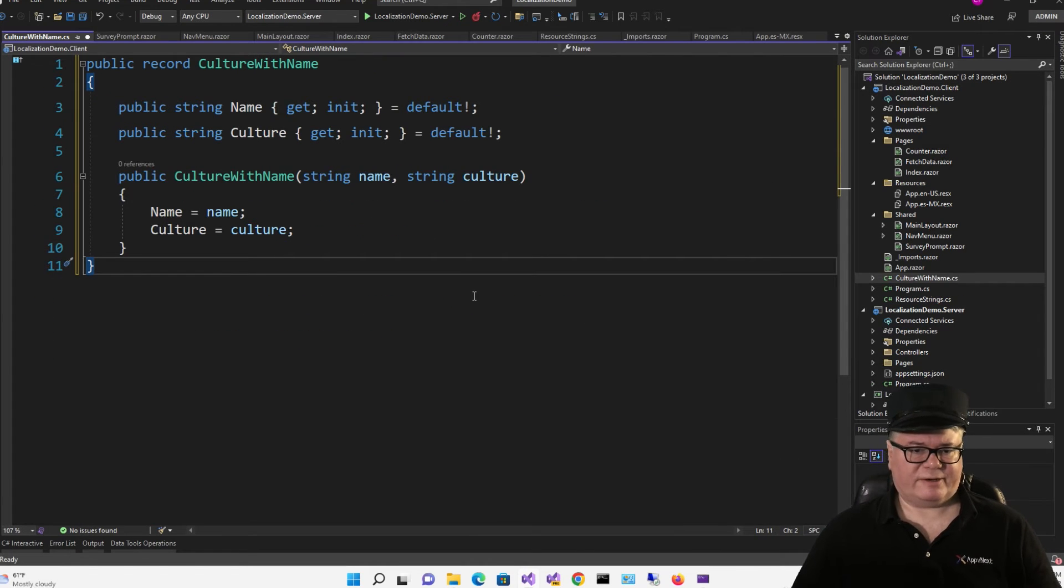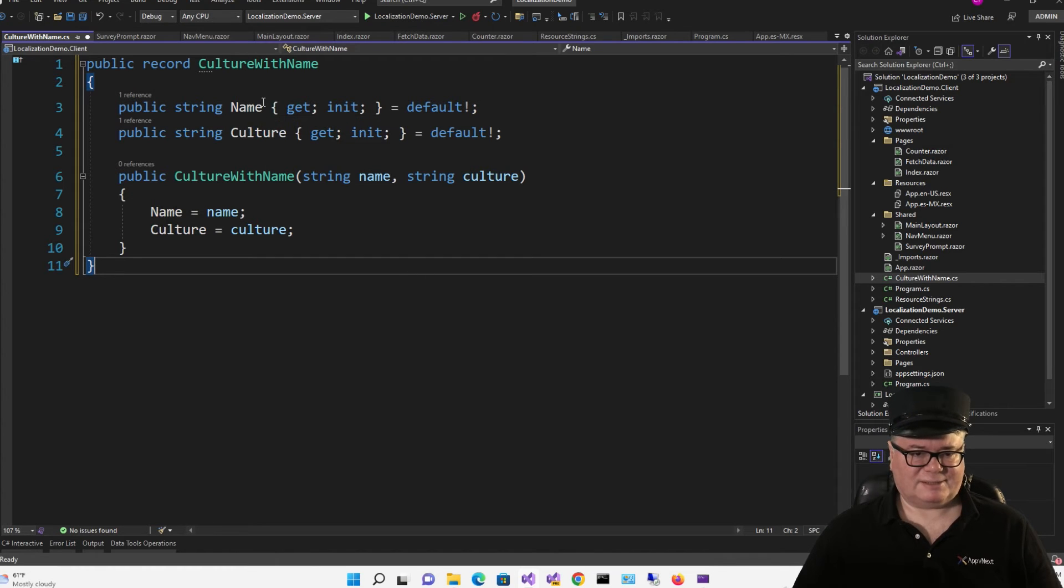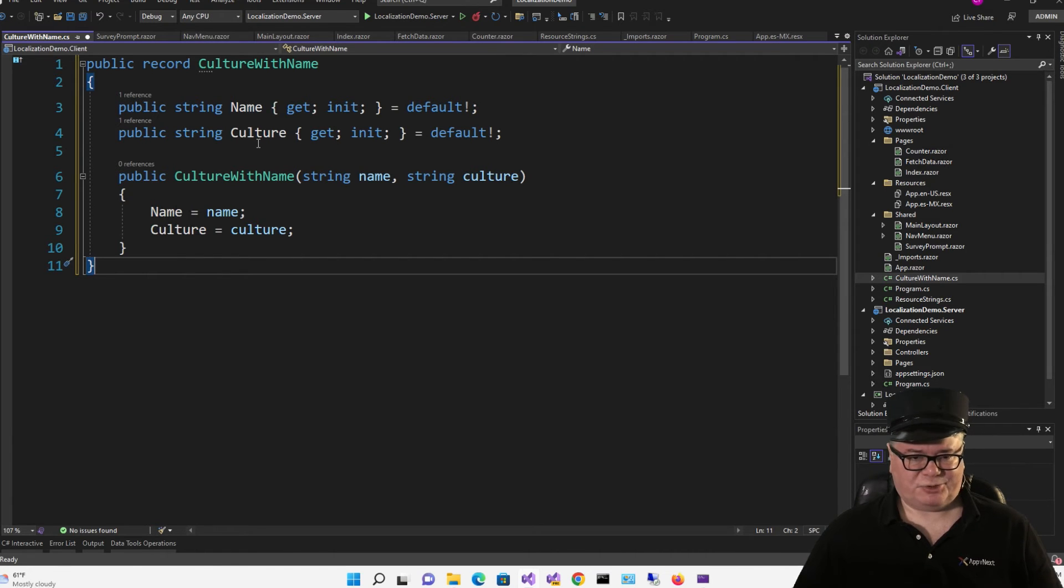So the first thing we'll do is add a class to the client called CultureWithName. And this is going to be a record. So it's going to associate a name like English U.S. or English with a culture, which is the culture string, en-us.